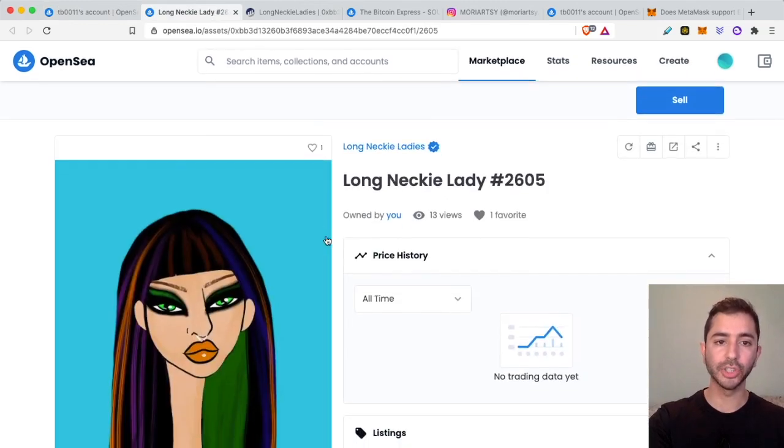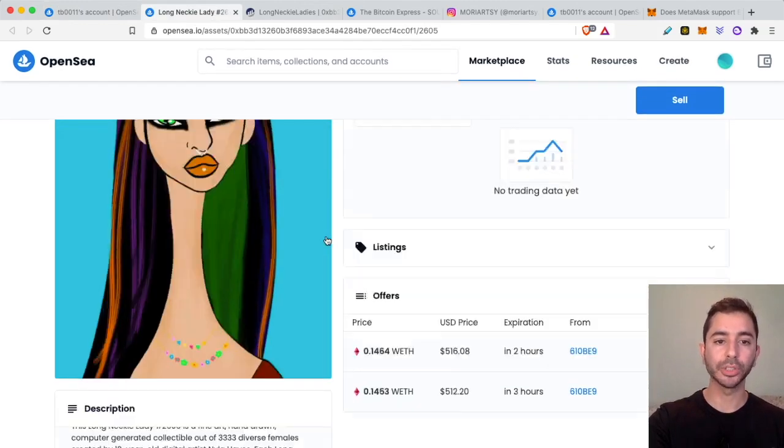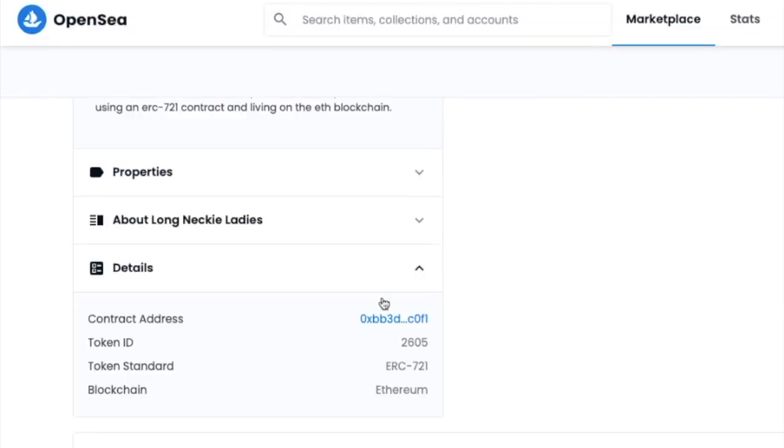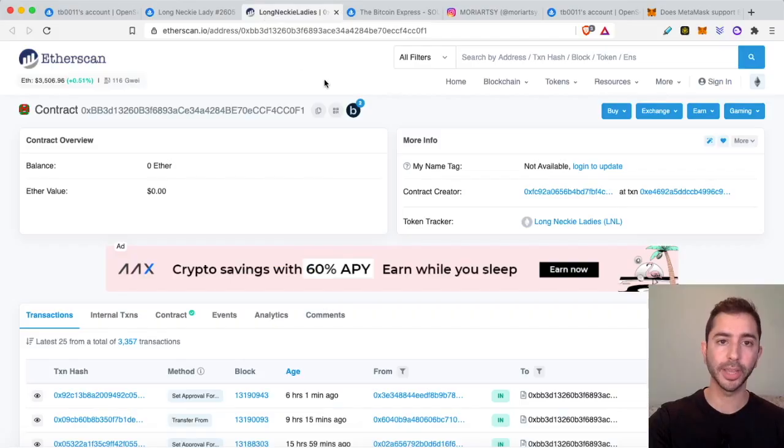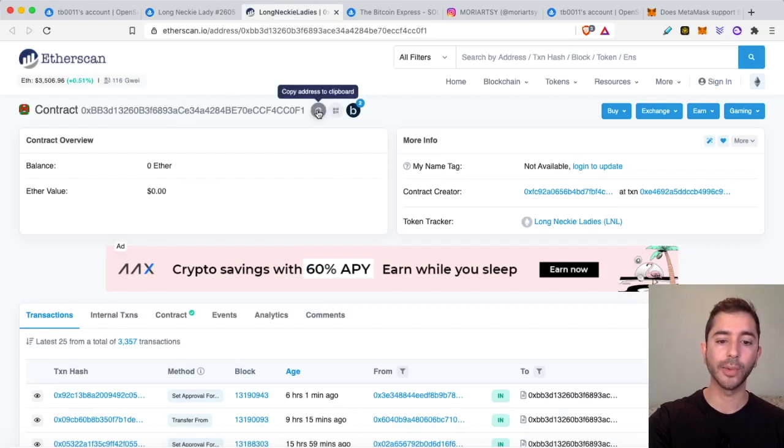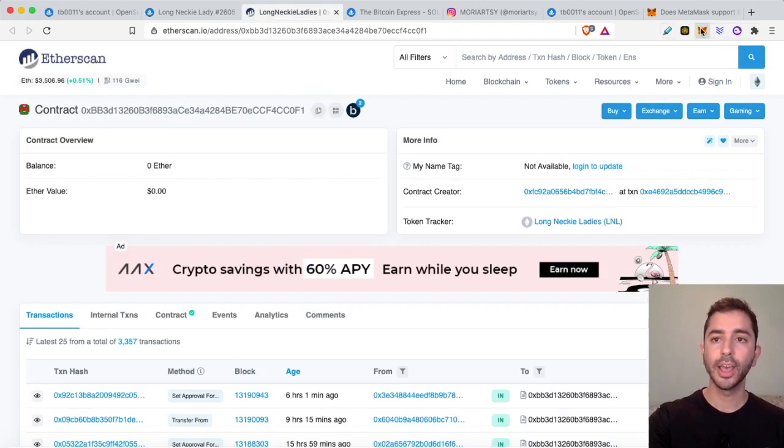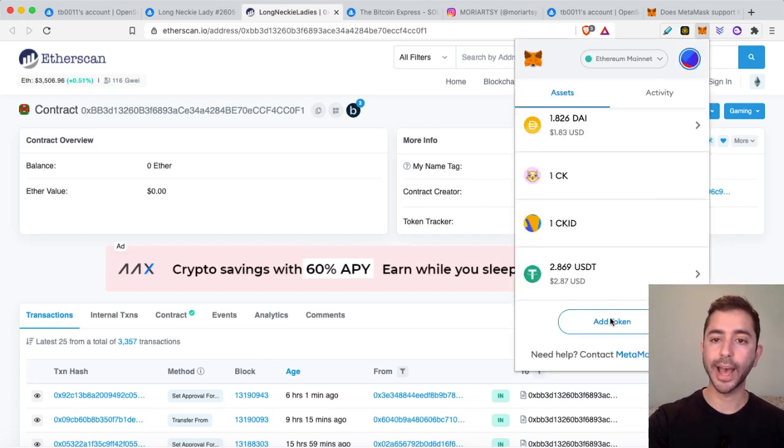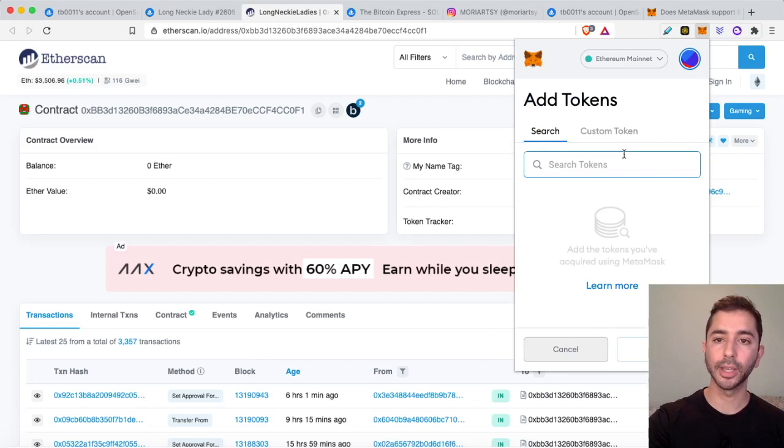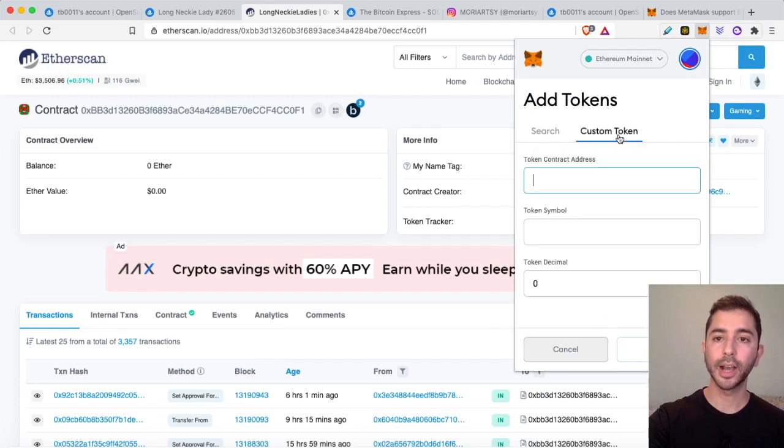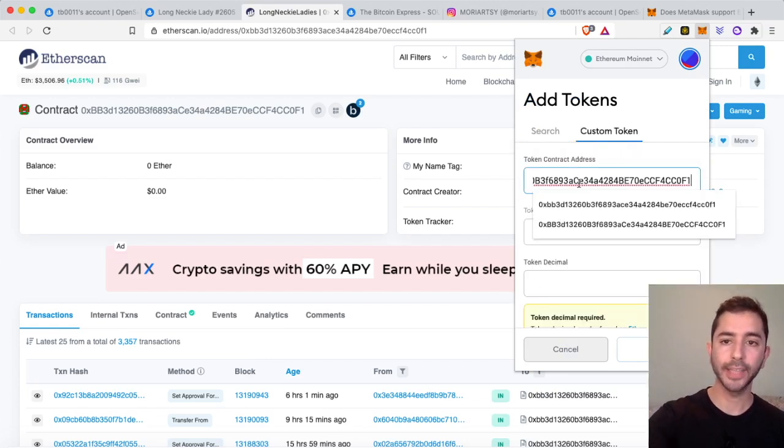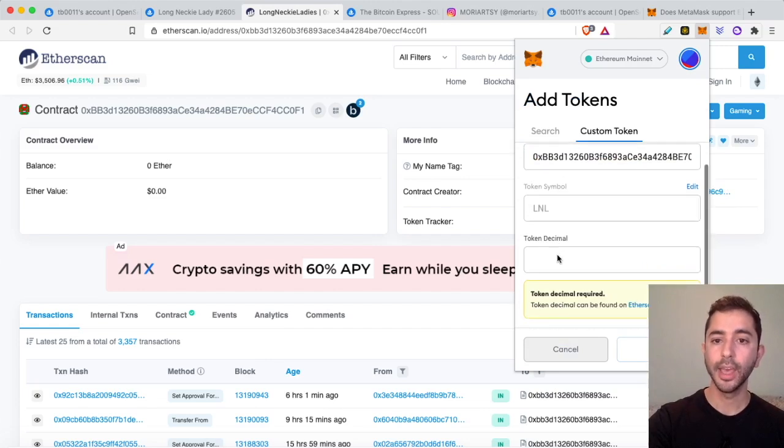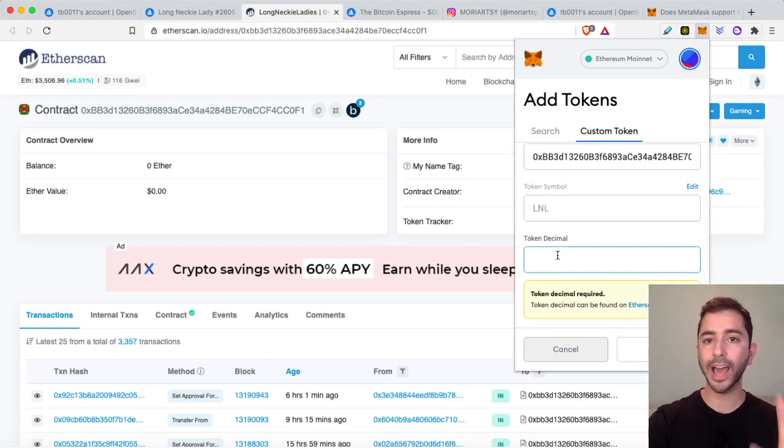I'll click on this NFT and it will bring me to this page. I will scroll down over here to details and click on the contract address and it will bring me to this page. This is the contract address so I will copy it and then head back over to MetaMask. I will scroll down, select add token, custom token, and paste this address.